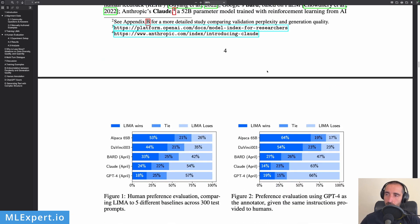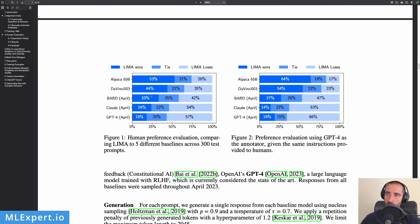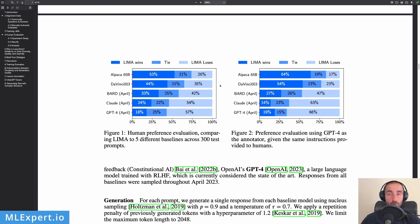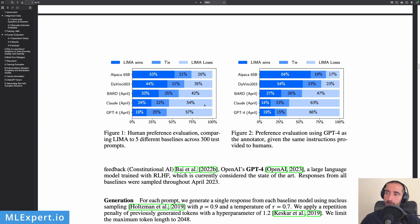And here are the experimental results. So on the left you can see a table that is actually evaluated by people, and on the right this is an evaluation done by GPT-4.